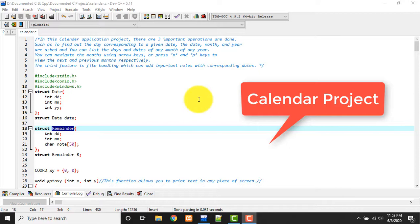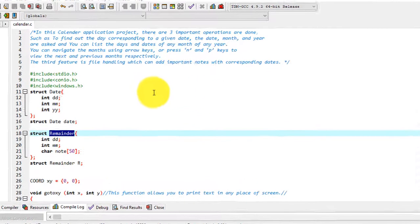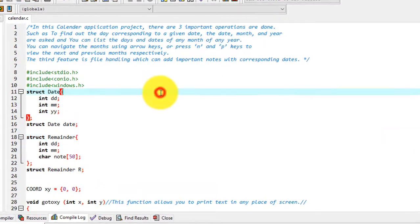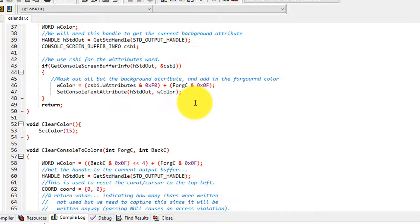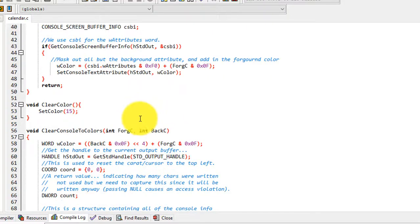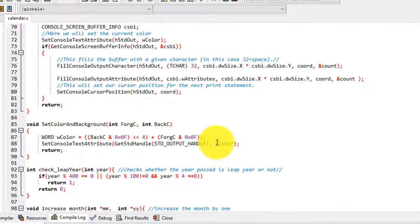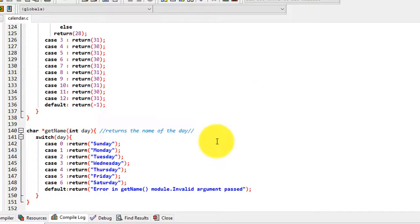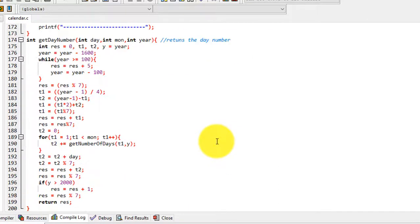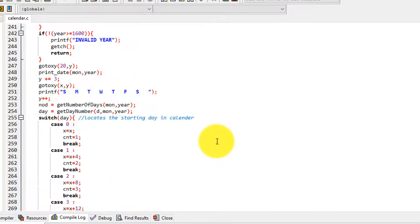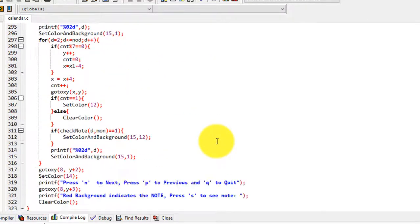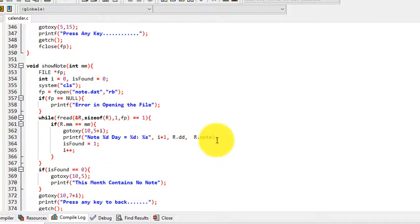So guys, the coding is very simple and I have explained this whole coding through comment lines. I hope you can understand it. I am providing this source code in the video description link. You can download it from there.